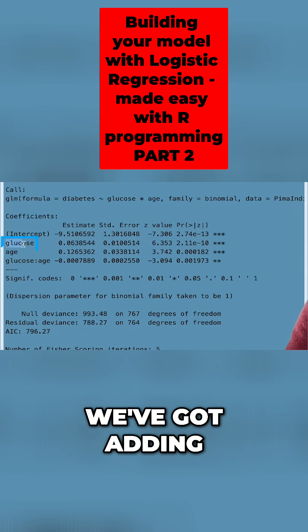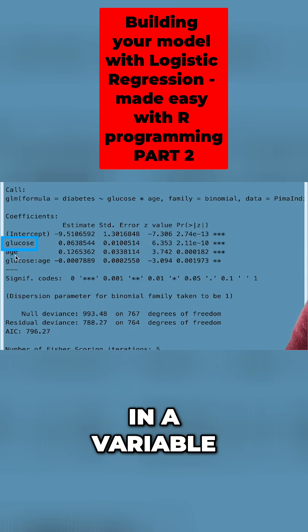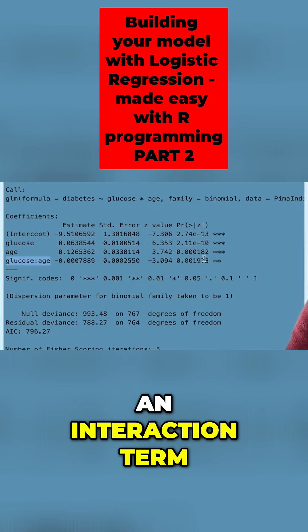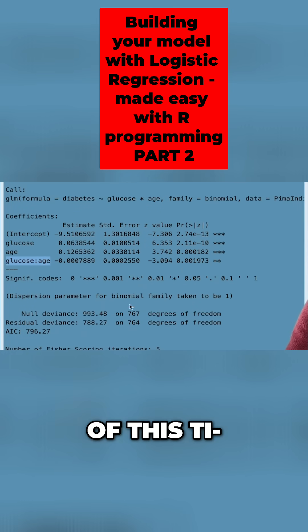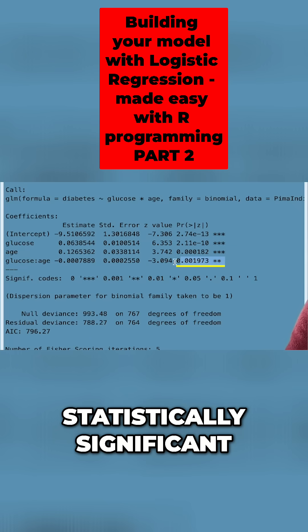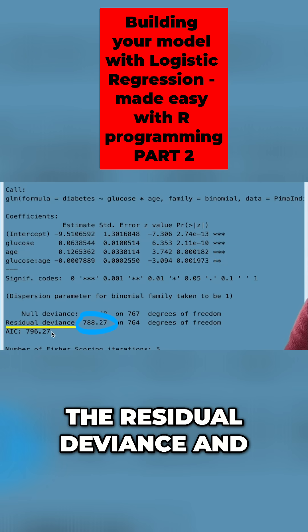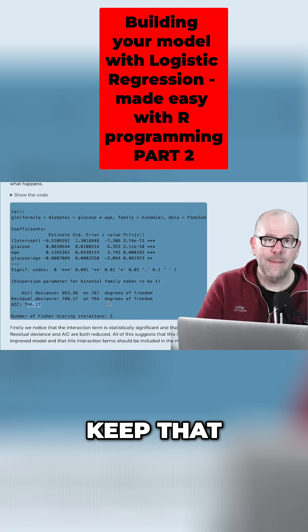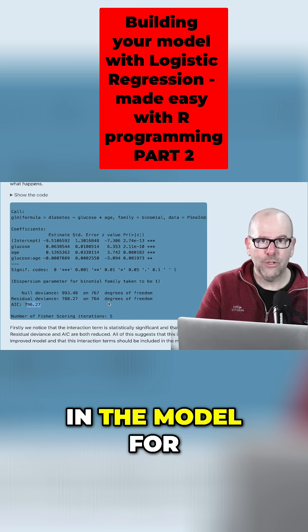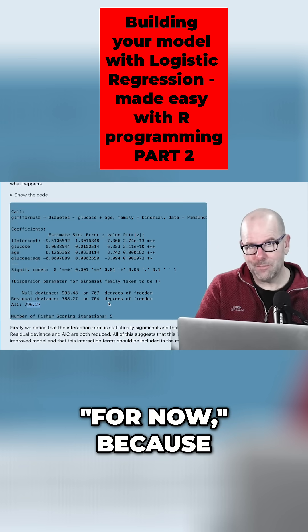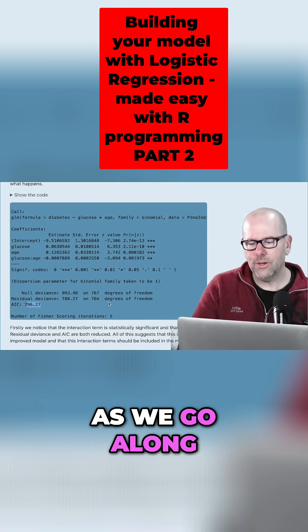We've got a couple of things here: adding in a variable and adding in an interaction term. As we added in that interaction term, it was again statistically significant, and again the residual deviance and the AIC went down. So we're happy to keep that in the model for now — though I said 'for now' because that might change as we go along.